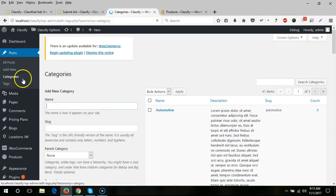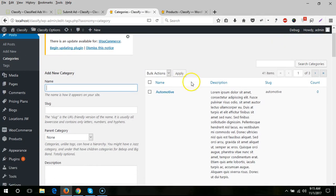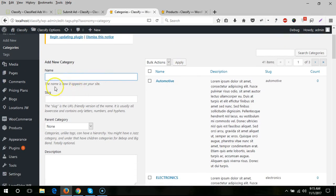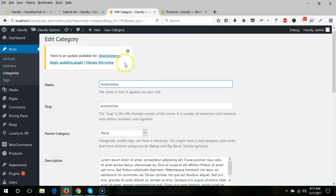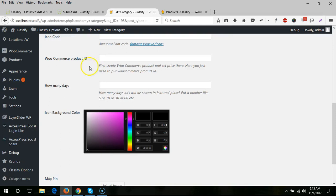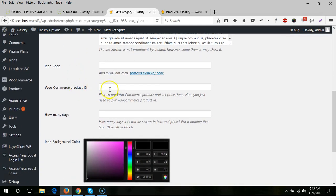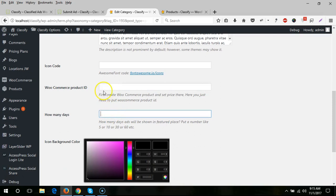Here you can create a new category or edit a previous category. You will see fields for WooCommerce Product ID and How Many Days. WooCommerce Product ID means you need to create a product for this category.